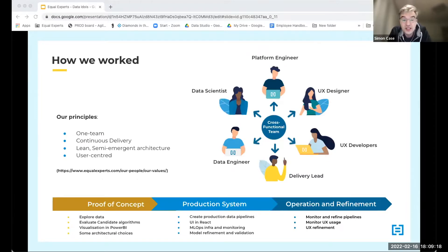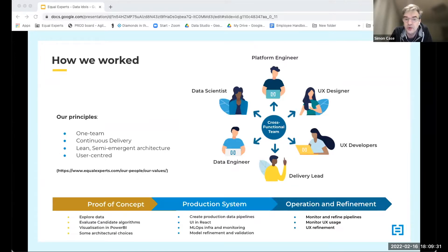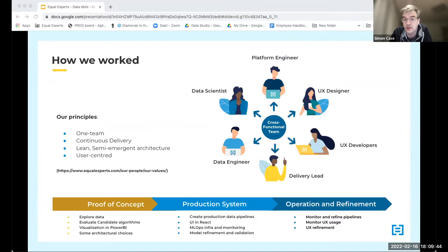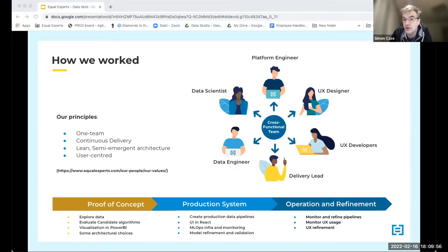We like to work in cross-functional teams. Equal Experts is a network of experienced developers and specialists, typically with over 10 years of experience, and we like to work in flat teams. In this case, the team included a data scientist working closely with a data engineer to create data pipelines and prototype algorithms, a UX designer and UX developers working with users to expose the pricing estimates, and a platform engineer handling CI/CD, Terraform, and related infrastructure.